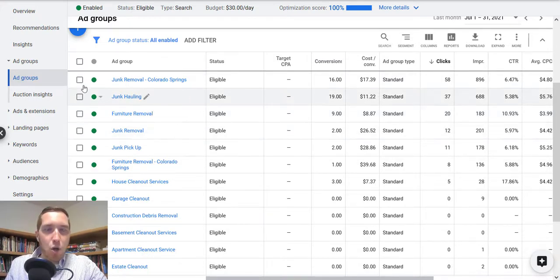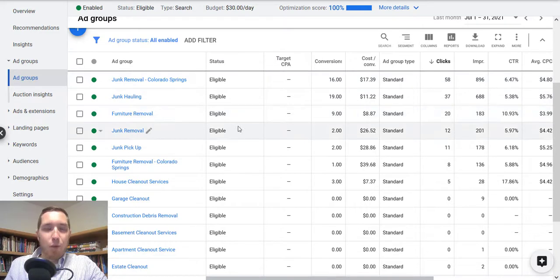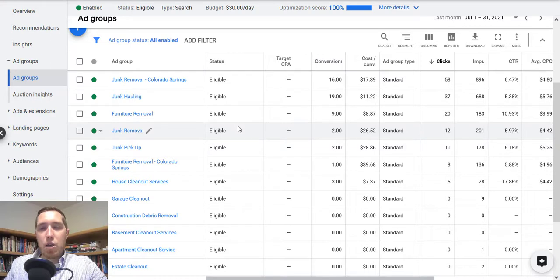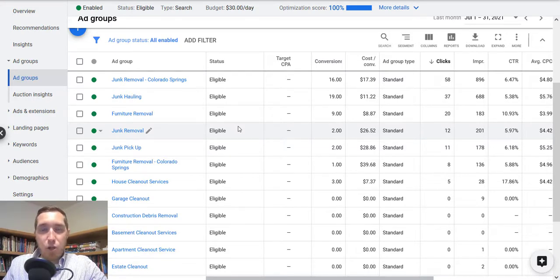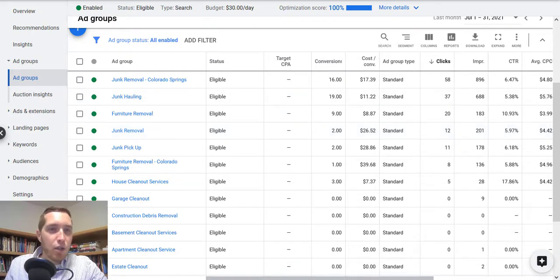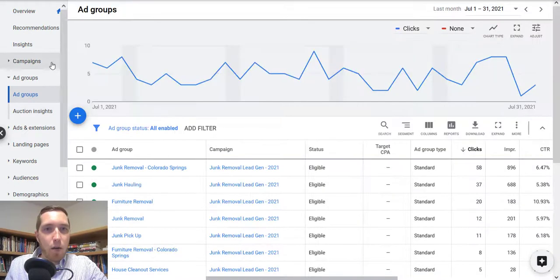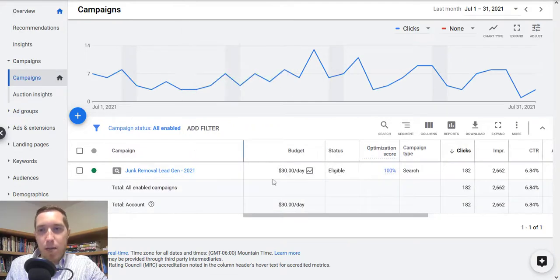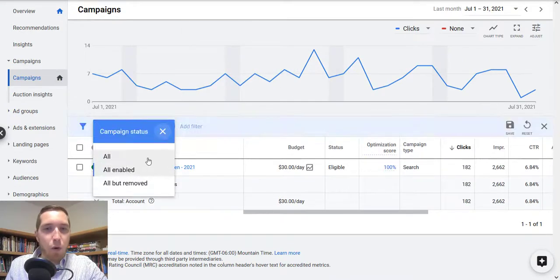And just to show you, I'm really big on if you're going to be running Google ads, depending on the industry, depending on the niche, you want to be using landing pages. You don't want to be sending people to the homepage of your website. You want to be sending people to landing pages. And just to show you, if I go over here to all campaigns, go to campaigns, let me show you what they had going on before.